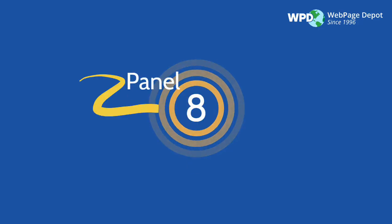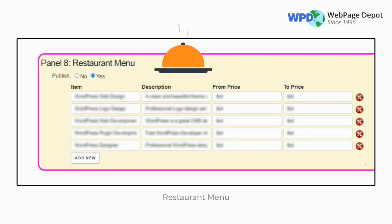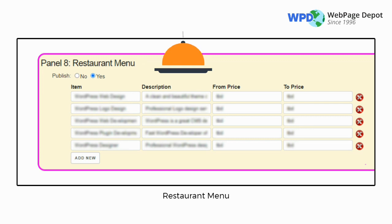Panel 8 is Restaurant Menu. If you own a restaurant or sell food, fill in this page and add items with descriptions and prices on the appropriate lines. Make sure to keep this up to date.